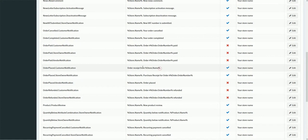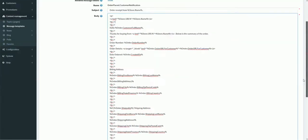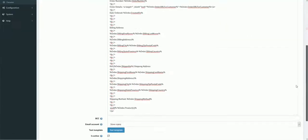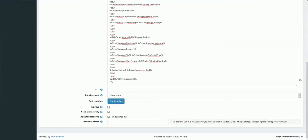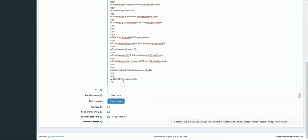Let's pick a message template — for instance, we can select 'Order Placed Customer Notification'. This message template is used when an order is placed and the customer gets a notification via email. Here we can see the raw content of the email. You can switch to advanced view to see different options. I will go over different examples and demonstrate how to add conditions in message templates.